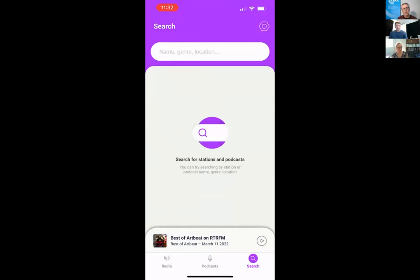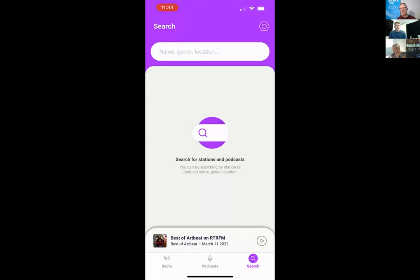Moving on to search. For this minimal viable product first release, we are continuing to learn. In tech these days, you're constantly testing, revising, and pushing out new changes in a constant circle of innovation. On launch, live radio is really important, podcasts and on-demand are important, and finding stuff — search — is really important. Search will evolve. You can search for station names, genres, locations, and a number of other fields, and this will be refined as we go along.